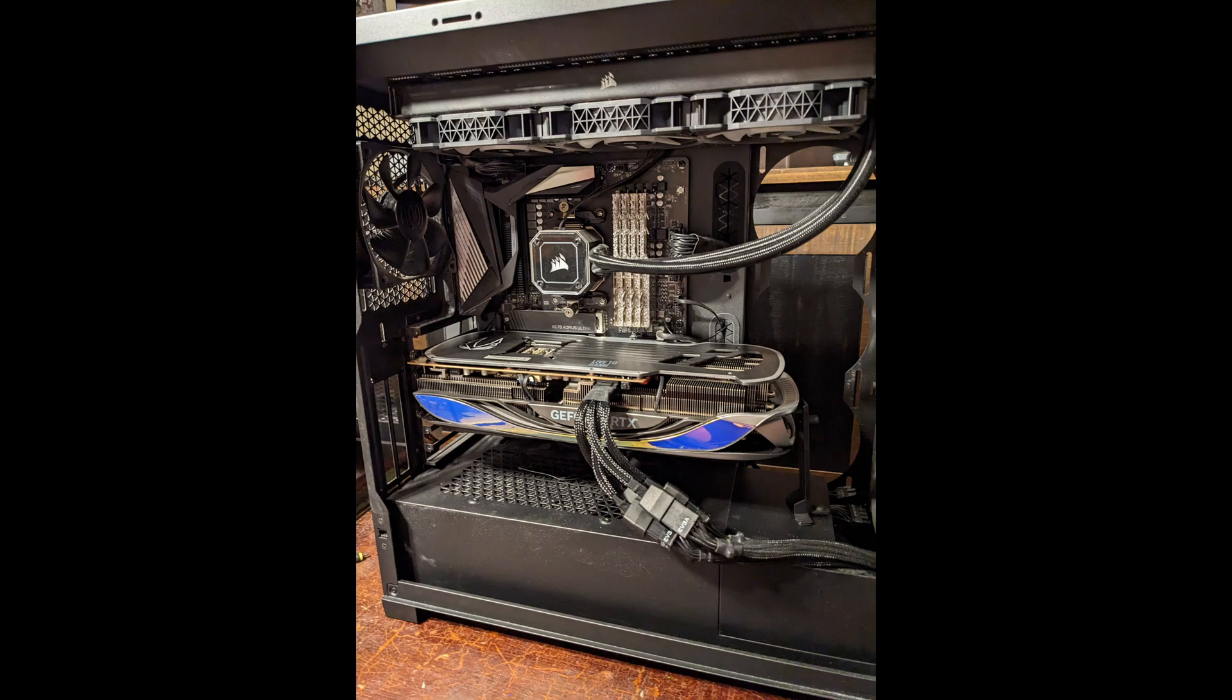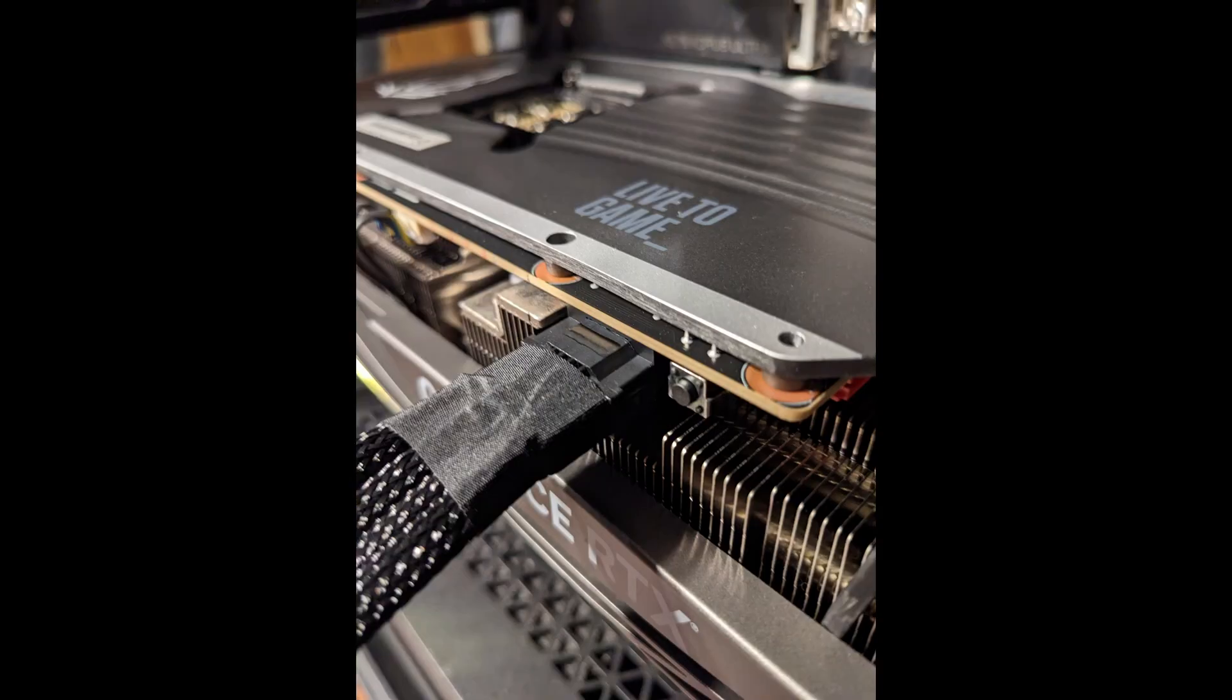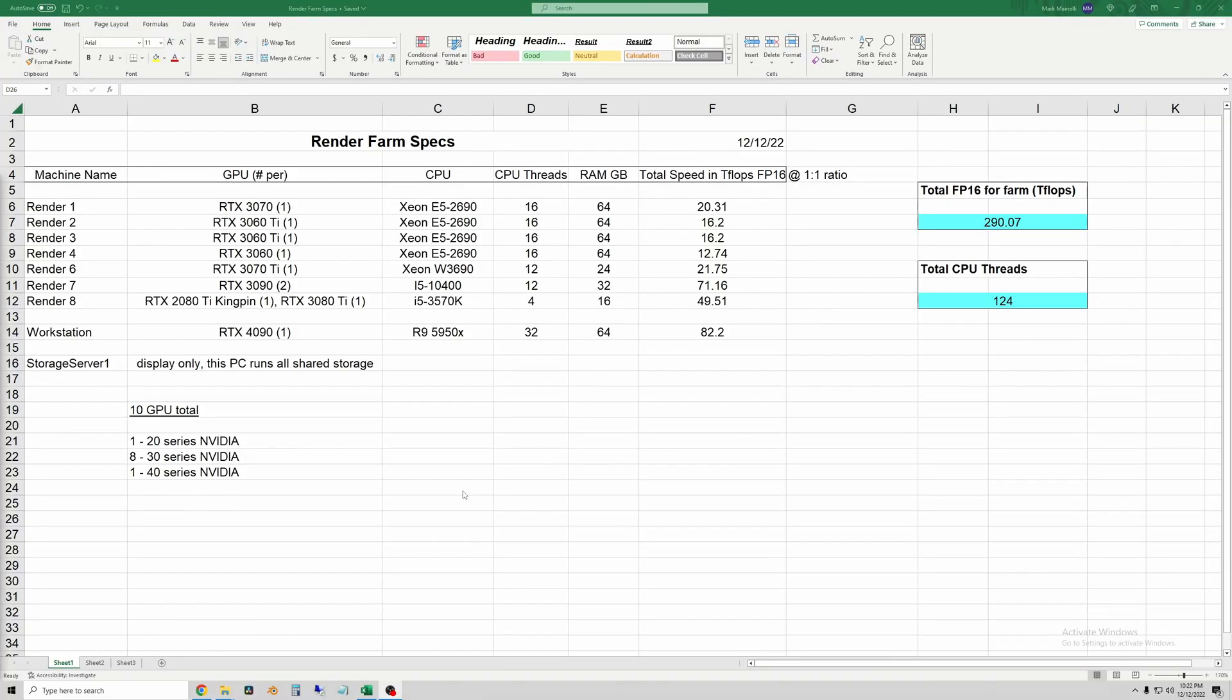This is just a spreadsheet showing the specs for the parts in my render farm and in my desktop. I'll just go through this real quick but the render farm right now including the workstation is 10 GPUs total.